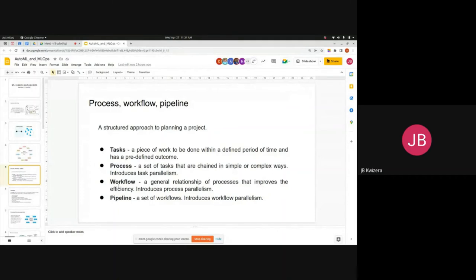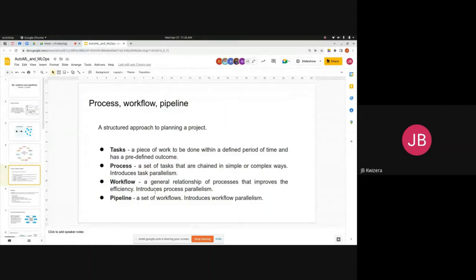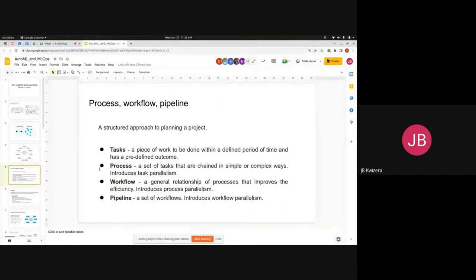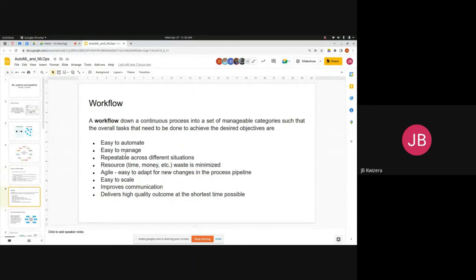A pipeline is nothing more than a workflow after another workflow — a set of workflows. You could have a data science workflow like CRISP-DM and a machine learning or deployment workflow, and connect them end-to-end or run them in parallel. Processes, workflows, and pipelines are all not limited to linear execution — you can choose parallel approaches, each with its own advantages and disadvantages.